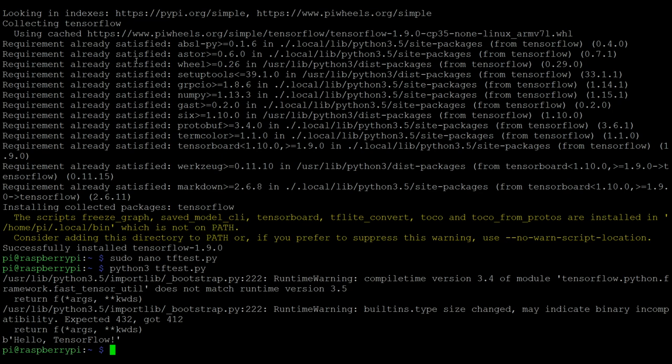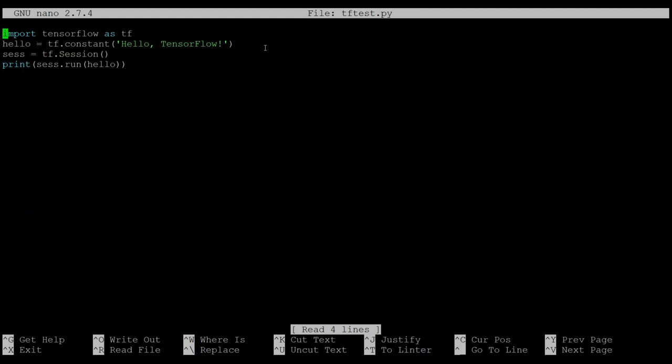But as you can see, Hello TensorFlow has printed out of that program, which is exactly what we wanted the program to do. So TensorFlow is working, but let's move on to something a little bit more interesting. Let's do some image classification.